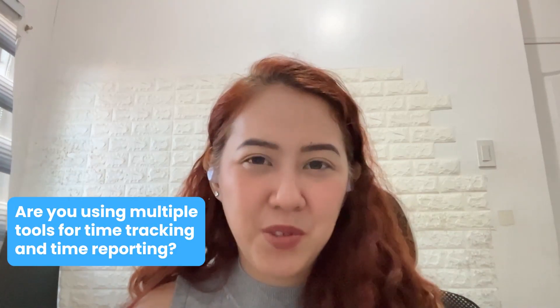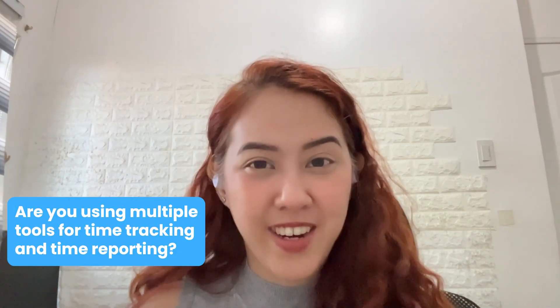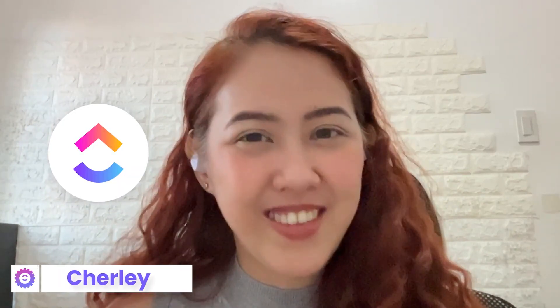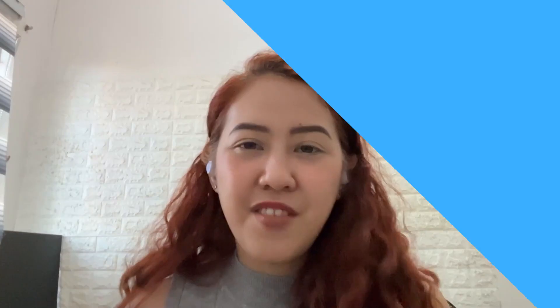Are you using multiple tools for time tracking and time reporting? You can do all of that inside ClickUp. My name is Shirley from the ClickUp channel, and for today's video, I'll be showing you how you can use ClickUp's time tracking and time reporting features. Let's go ahead.